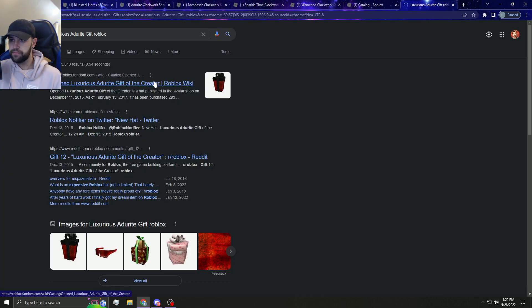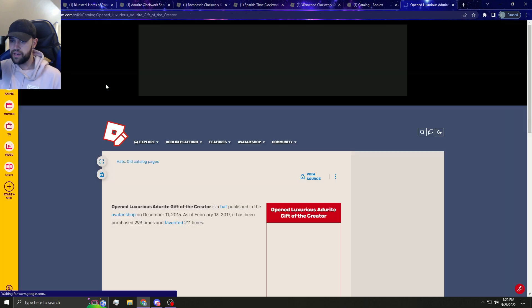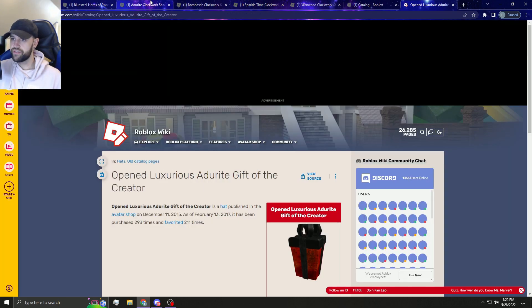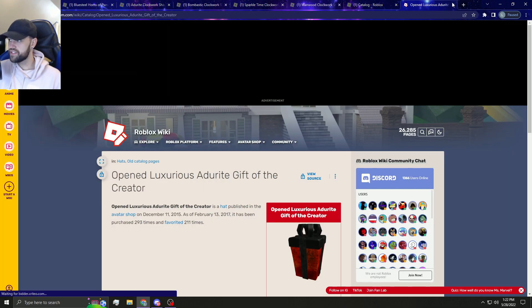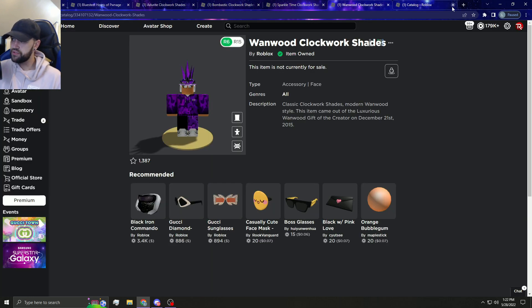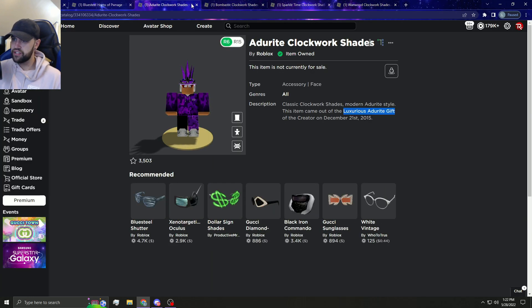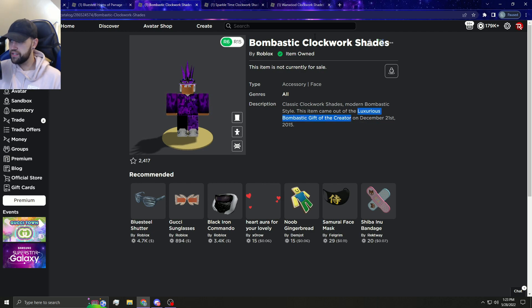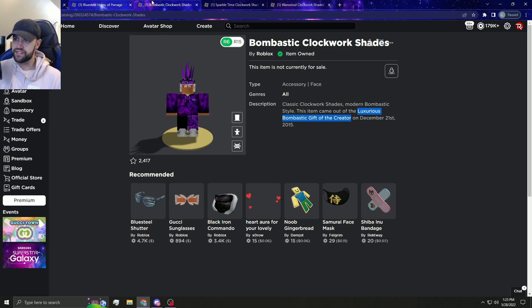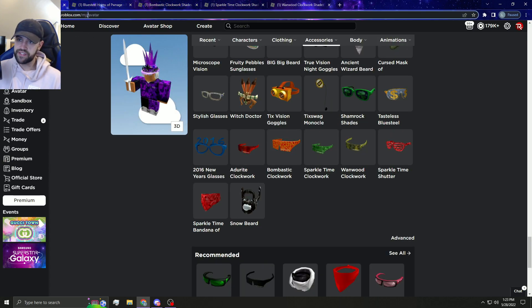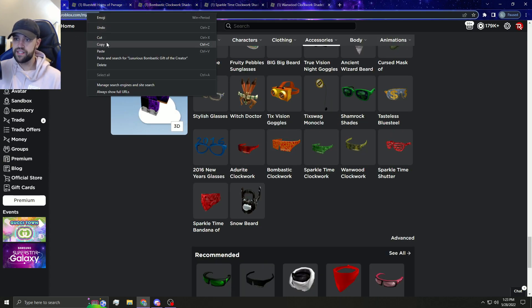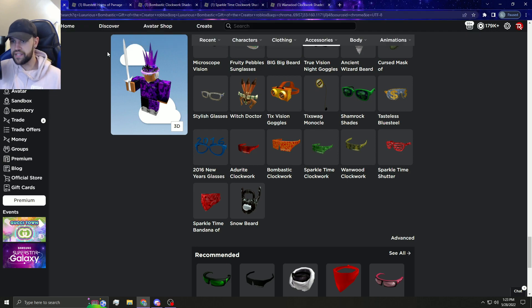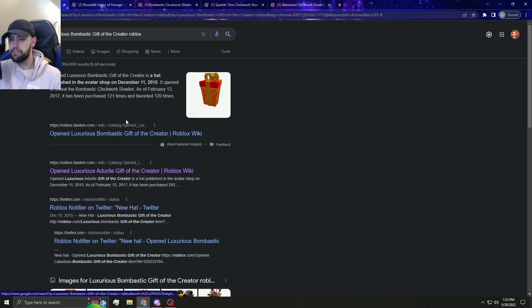This was purchased 293 Adderit Shades. Okay so there's 293 Adderit Shades. That's not too too many, I mean it's a good amount but it's not too too many. Now let's check out Bombastic Gift of the Creator. How many of these were purchased? I wonder what the least bought one is.